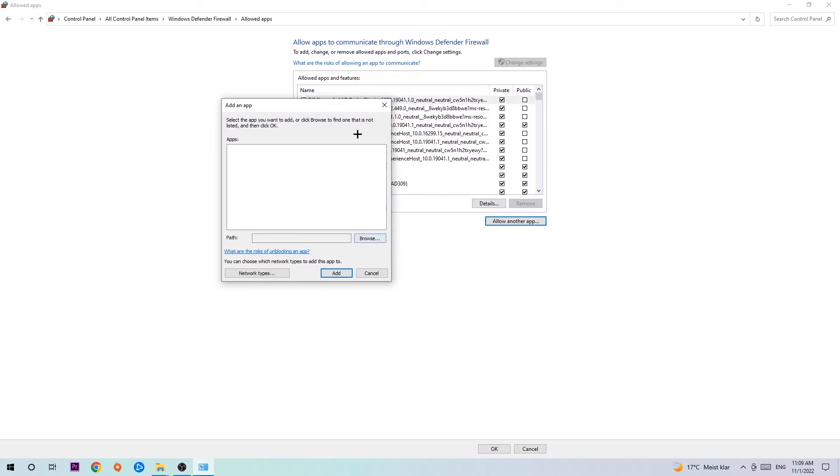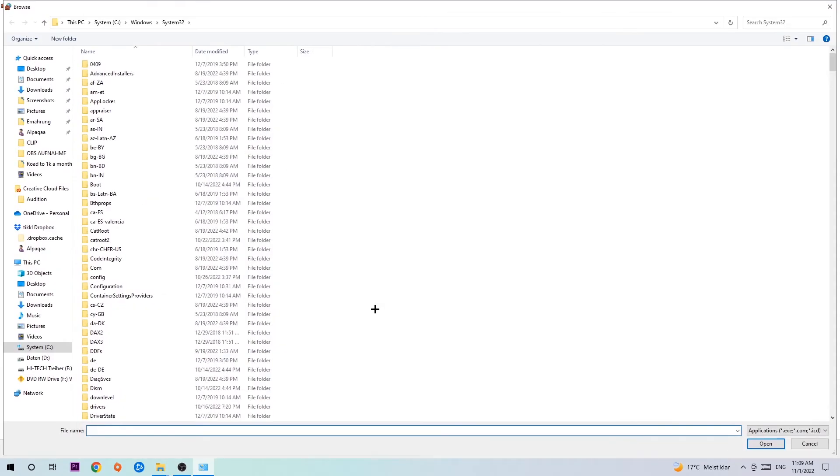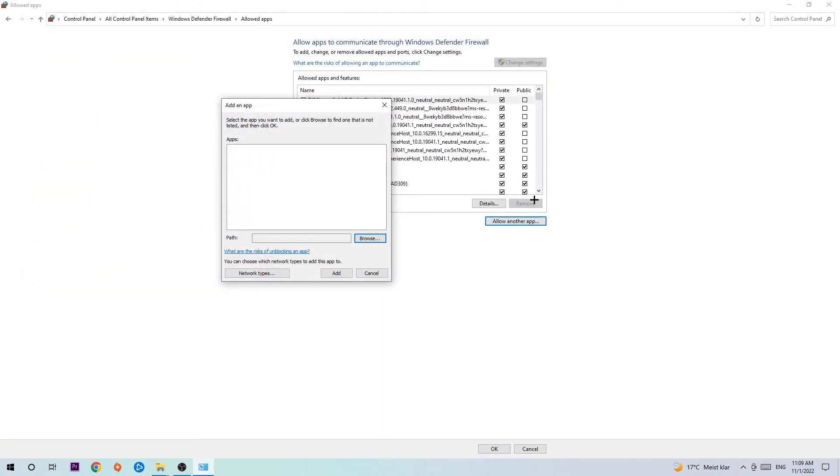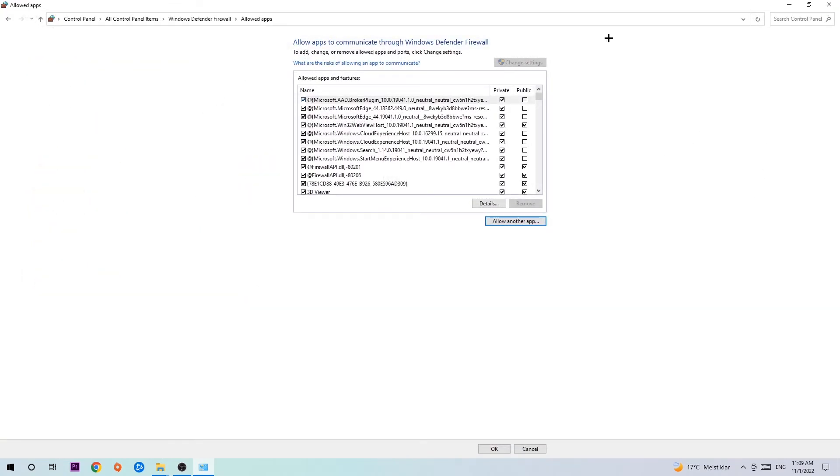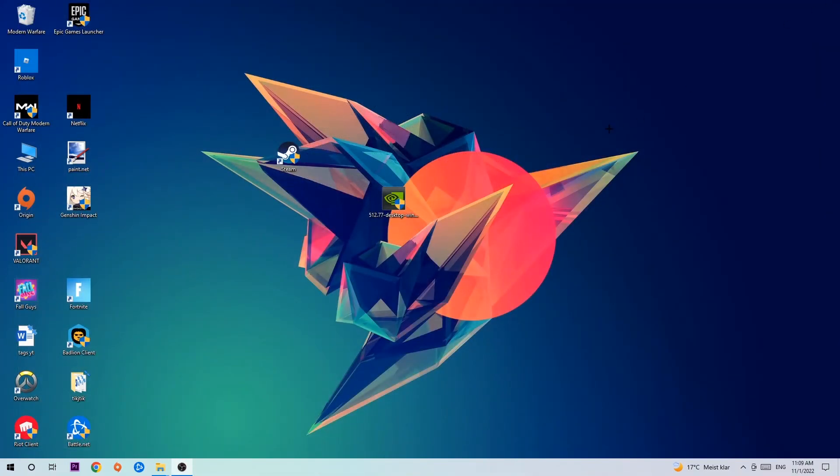Hit browse once this window pops up. I can't really tell you where it's located because on every single PC it's located somewhere different. You need to search it for yourself and once you found it, you're going to hit open. Afterwards you're going to hit add and once you hit add, that should be it. You can close the tabs and this should be it guys.